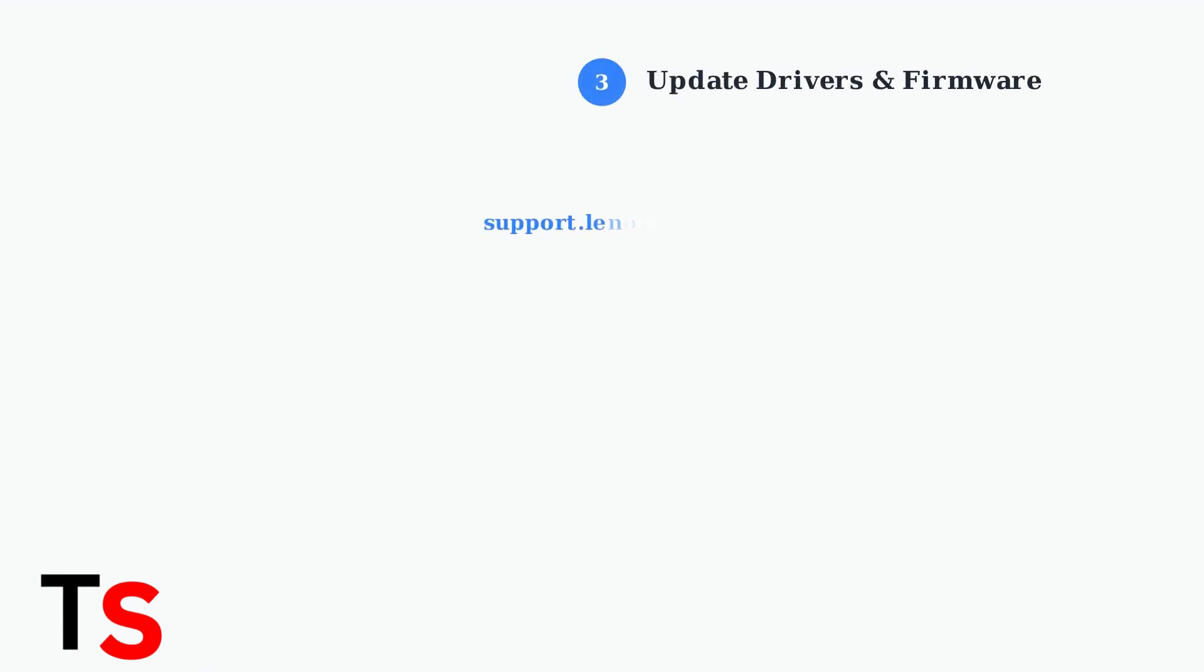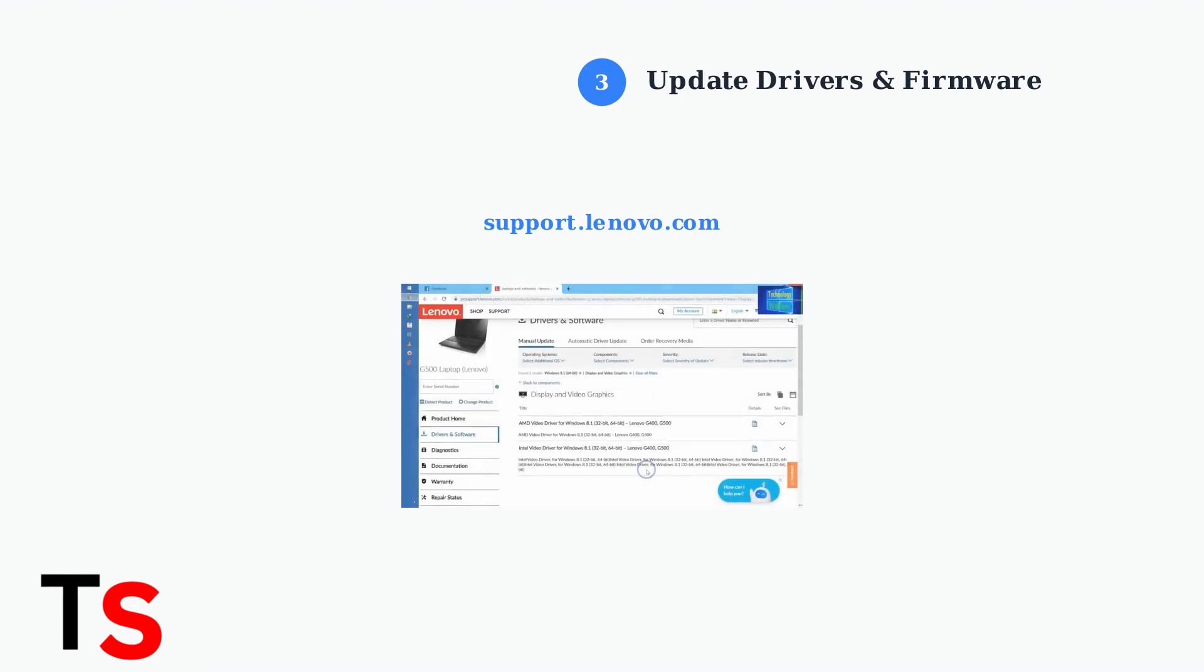Driver and firmware updates are crucial for dock functionality. Visit Lenovo's official support website to download the latest drivers and firmware for your specific dock model. Outdated software is often the root cause of compatibility issues.